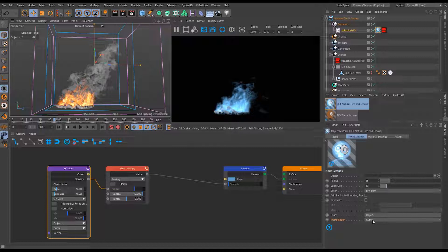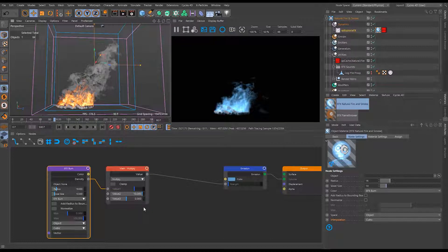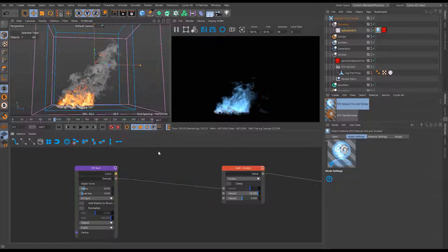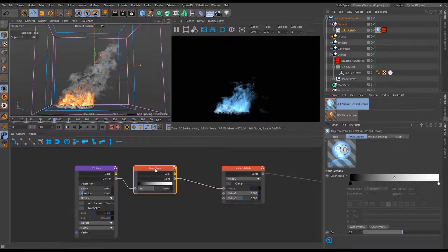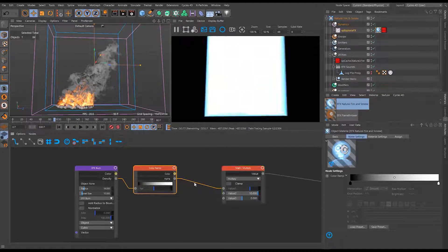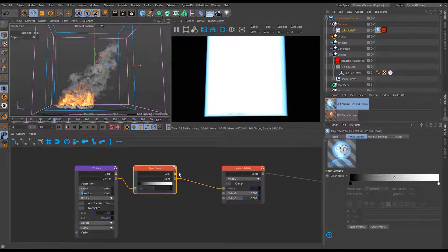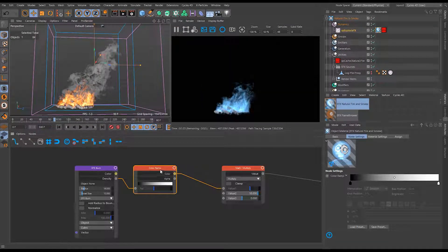Now we want to change where our density is applied and we can do that using a color ramp. I'll move things over and grab a color ramp, dropping it in between the math multiply and the Point Density Texture. You'll notice it connects up the alpha output automatically because the types match - but we actually want to connect the color output instead, as it'll just be a black-and-white value.